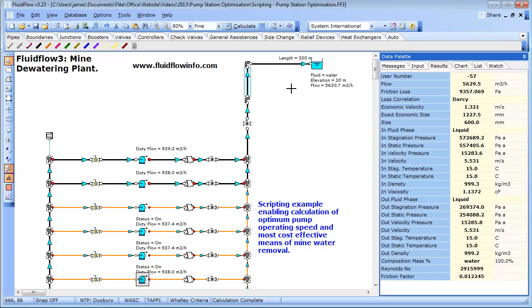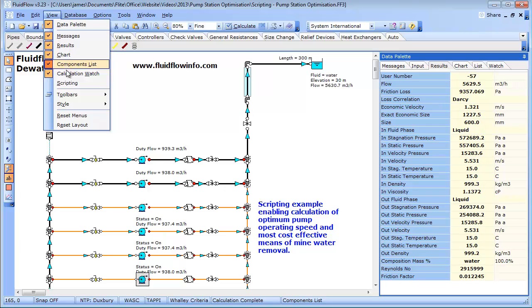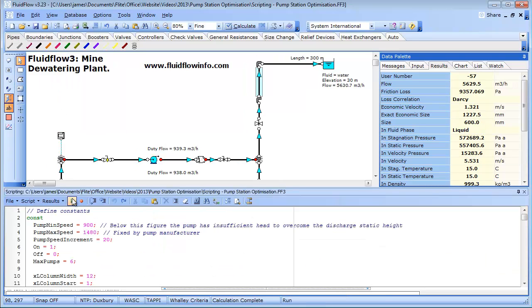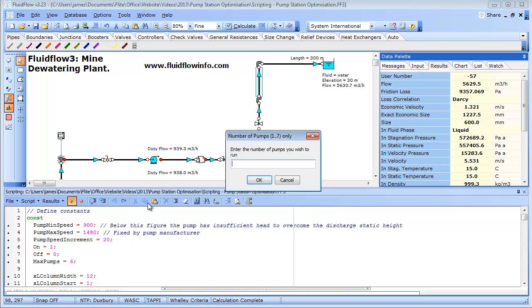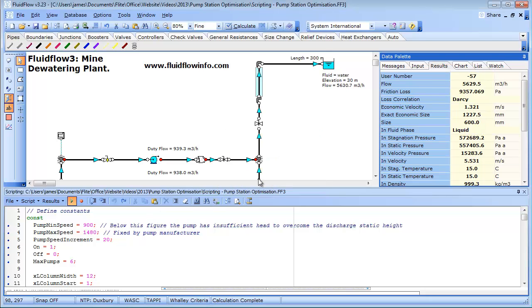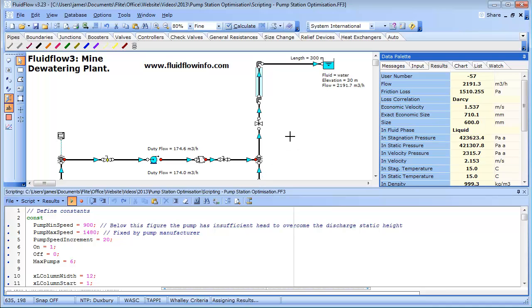To begin, we start scripting and select Run. We will now be asked to define how many of the 7 pumps shall be operating. Let's try 5. The software will now solve the system, considering the full speed range of the selected pumps.